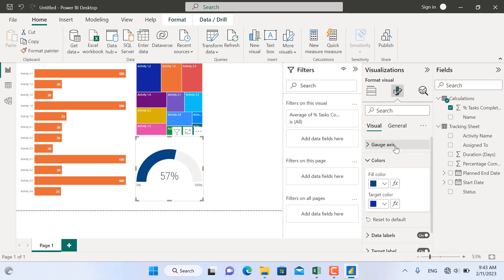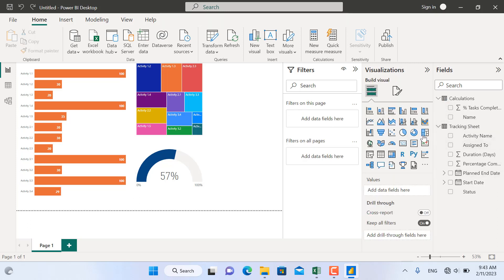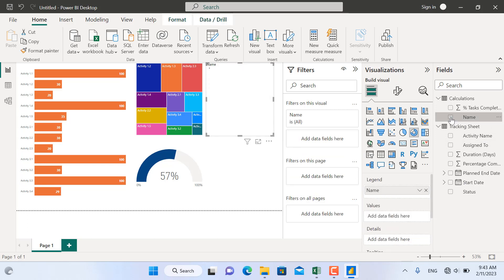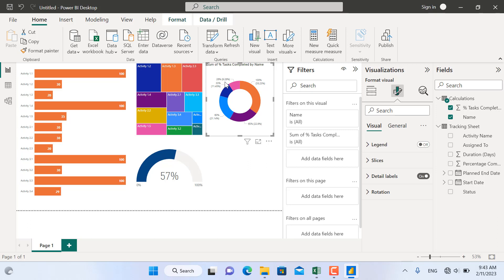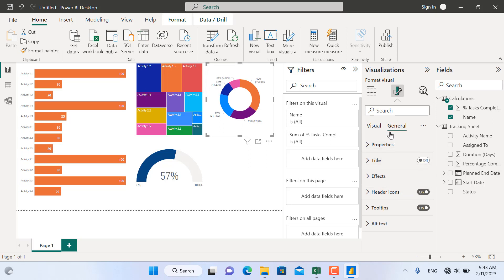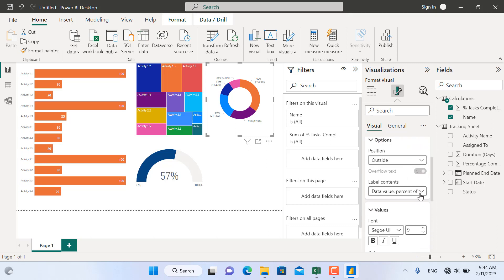Next, I'll insert a donut chart for each person and their total percentage completed. From Visuals, I'll select a donut chart and assign Name and Percentage Completed. I'll turn off the legend. From the data labels, I'll select Category and Percent of Total — so this makes sense: for example, Vitaly has a share of 9.28%, Chris has 35.23%, Ryan has 22.9%, and so on. From General, I'll turn off the title. You can also make the values bold or increase the font size.